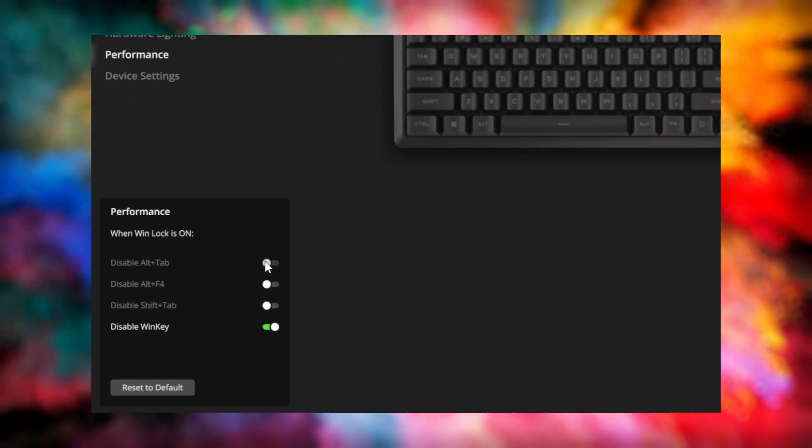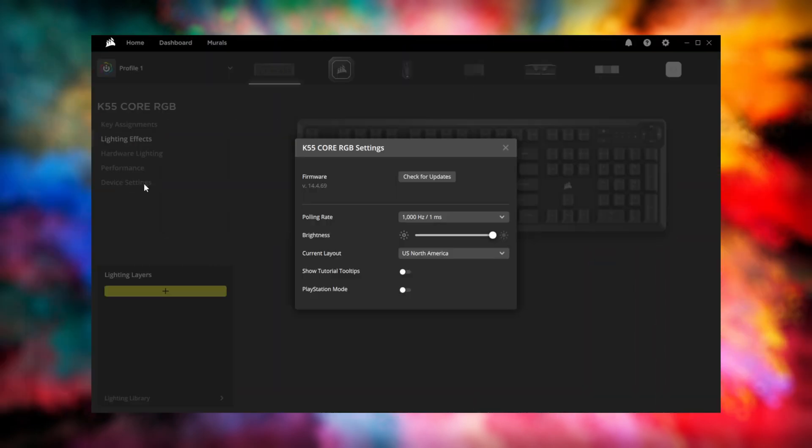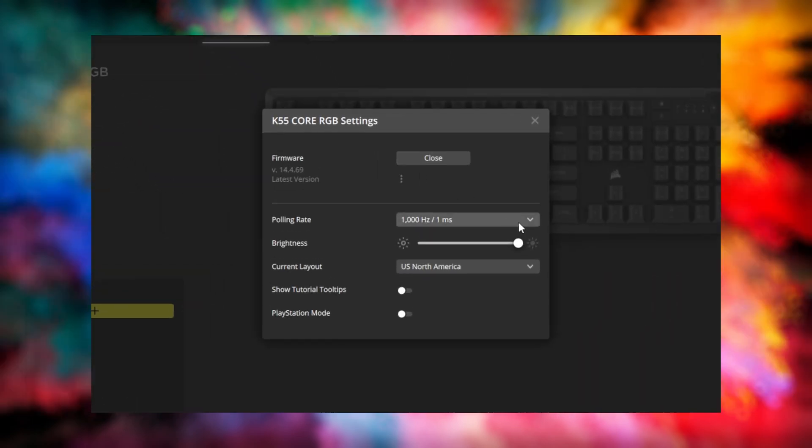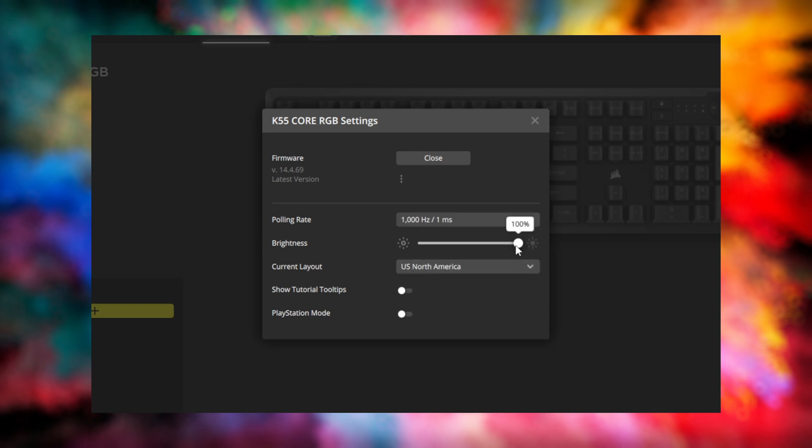If you wish to adjust the behavior of common shortcuts for the keyboard, go to the Performance tab. And finally, the Device Settings menu is where you can change advanced settings, adjust the polling rate, and update the firmware.